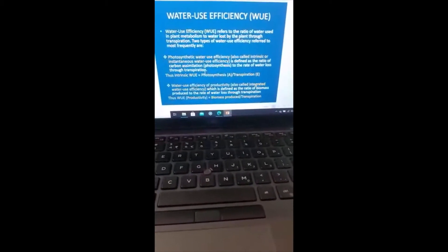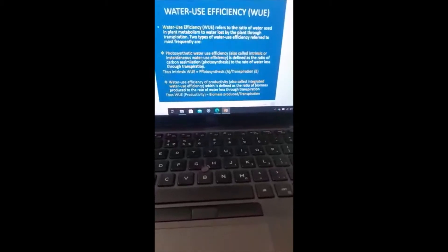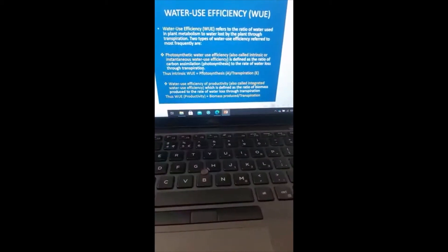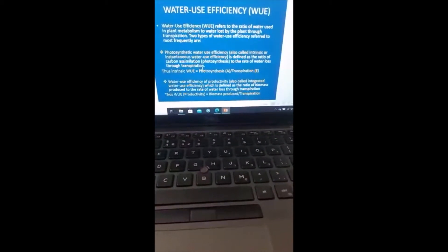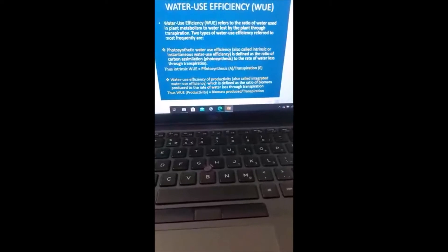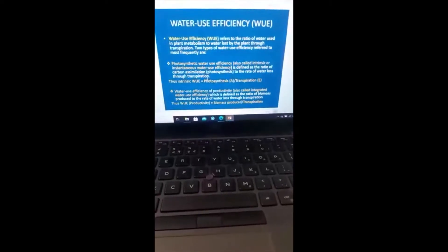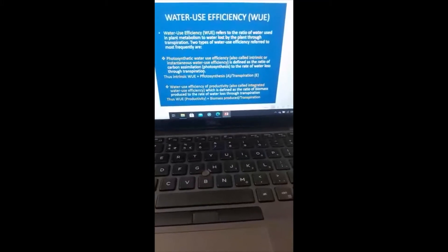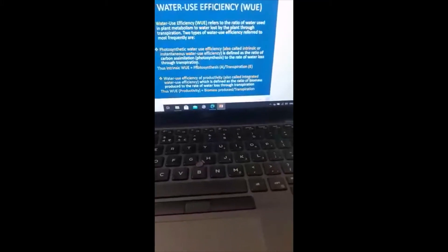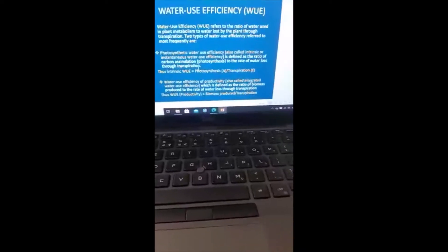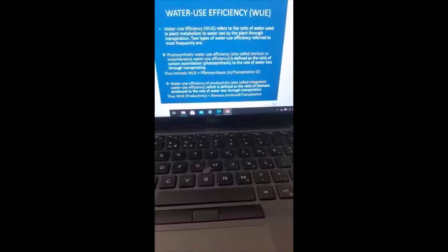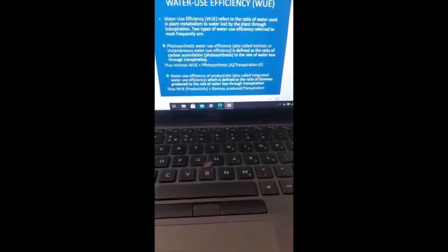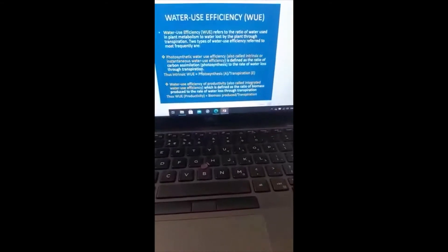As I've already explained, in the leaf of a plant, the stomatal pore, which is used to allow CO2 to enter into the leaf for fixation and the formation of glucose, is the same stomatal pore used by water vapor to escape the plant into the atmosphere, which is transpiration. So in brief, intrinsic water use efficiency is photosynthesis divided by transpiration.